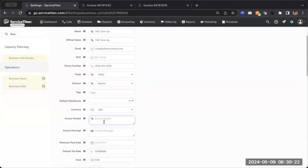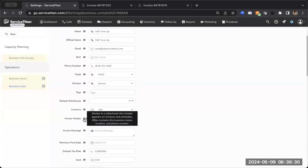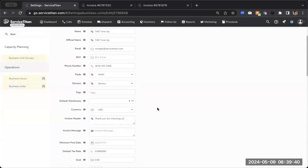I know that this is missing an invoice header. So let me just type in something very simple. Thank you for choosing us. You can obviously have this be whatever you would like, and this will just be at the very top of your invoices, very similar to a letterhead. You can see it can often contain the business name, location, and or phone number.